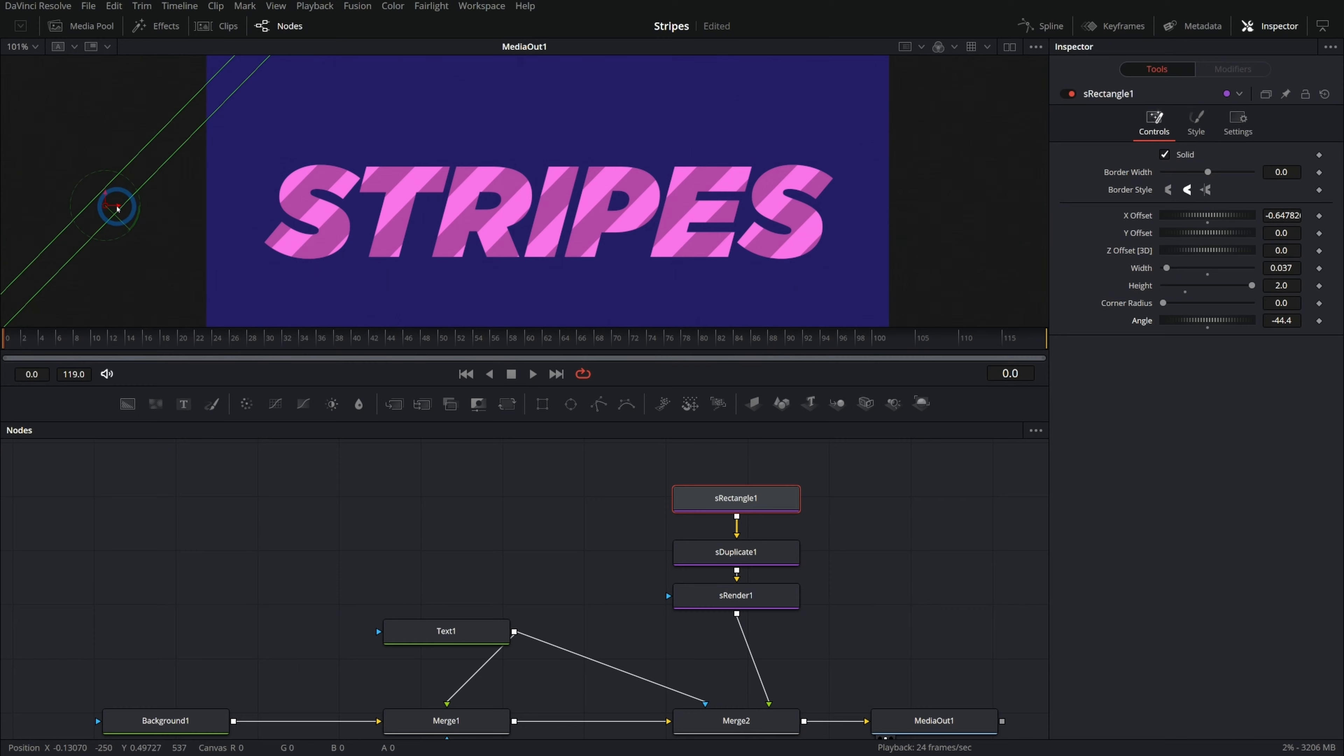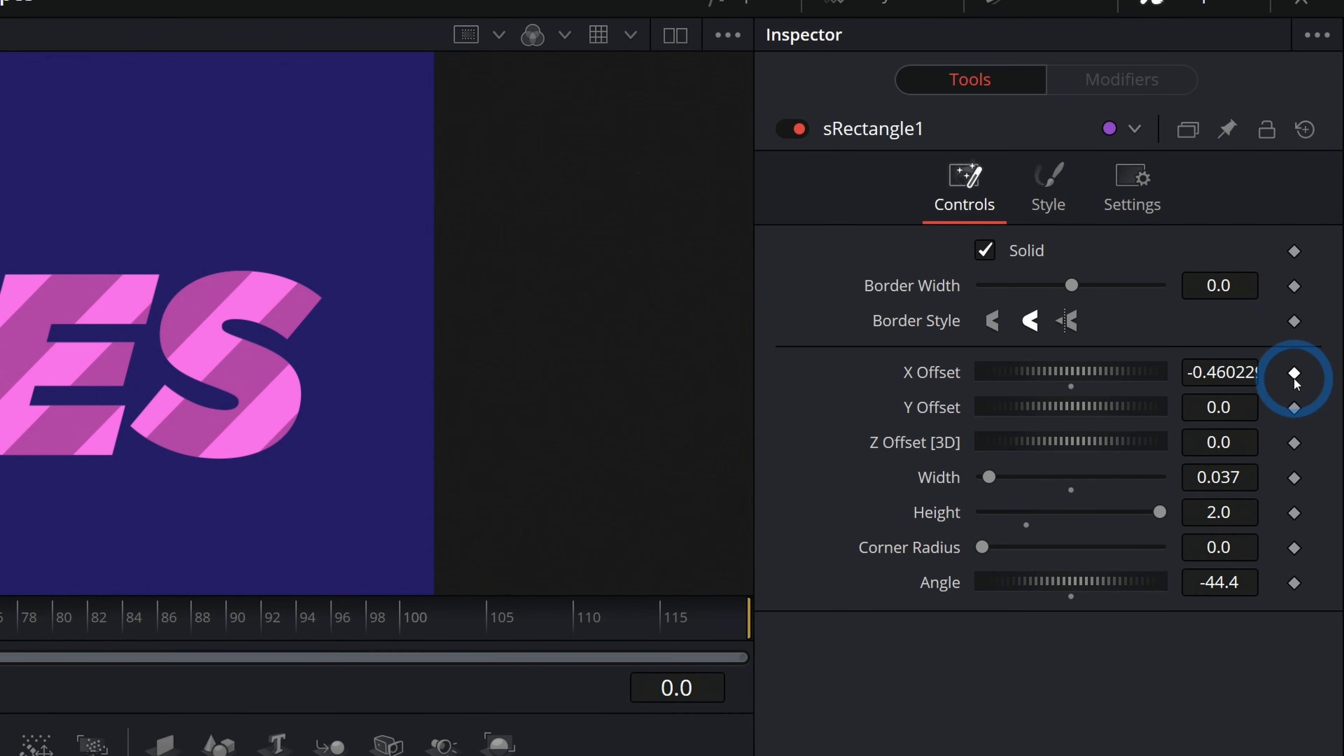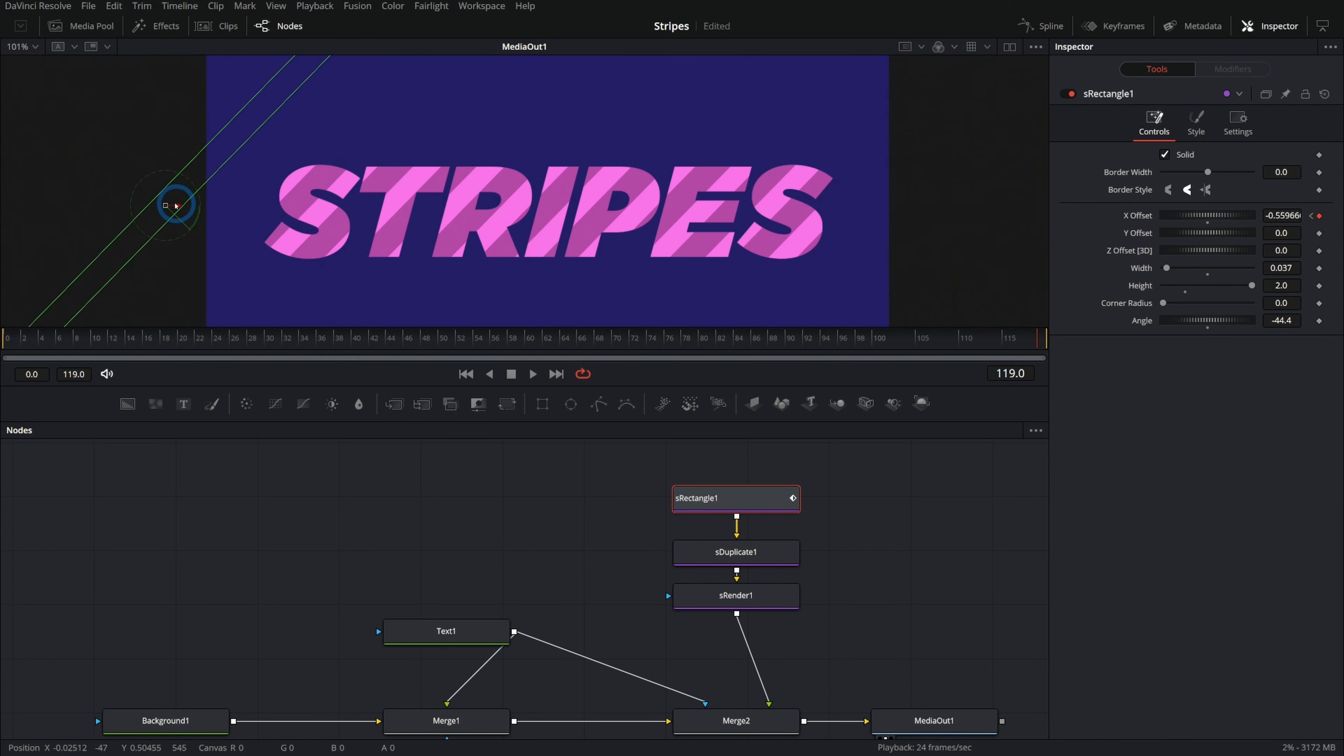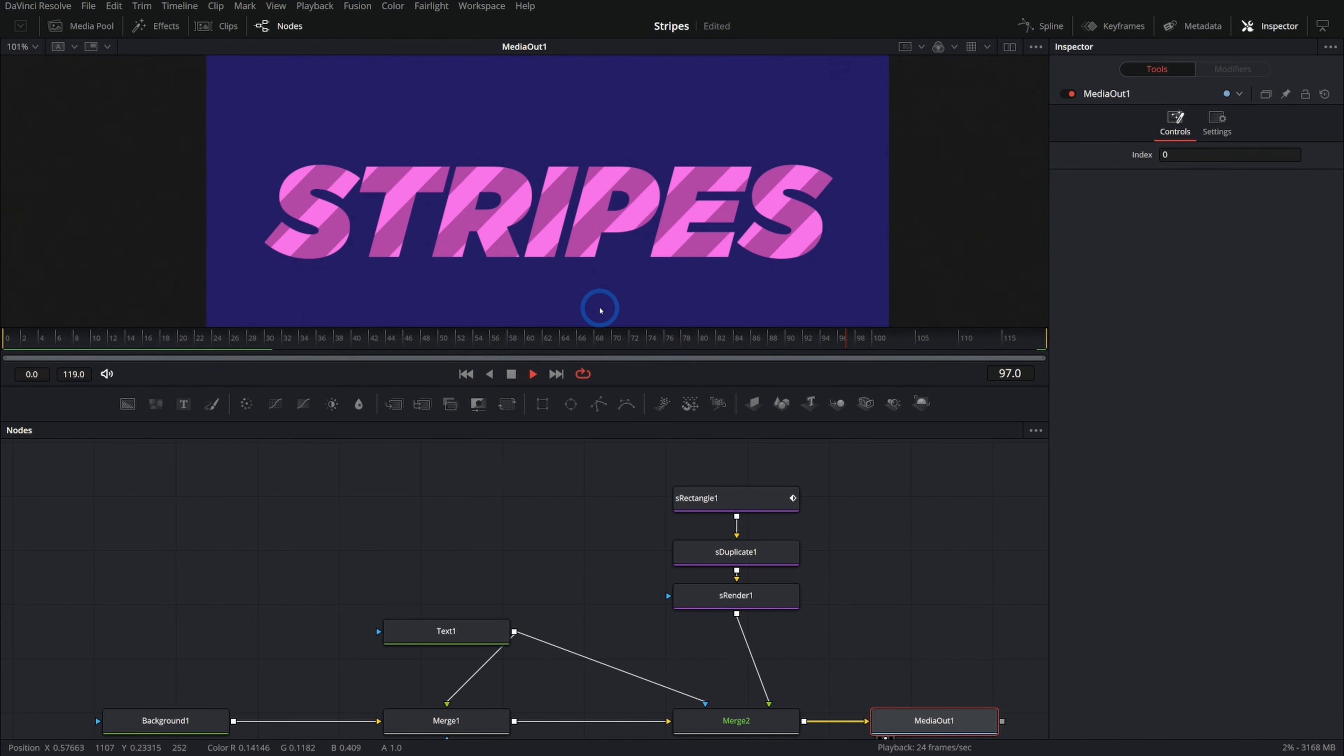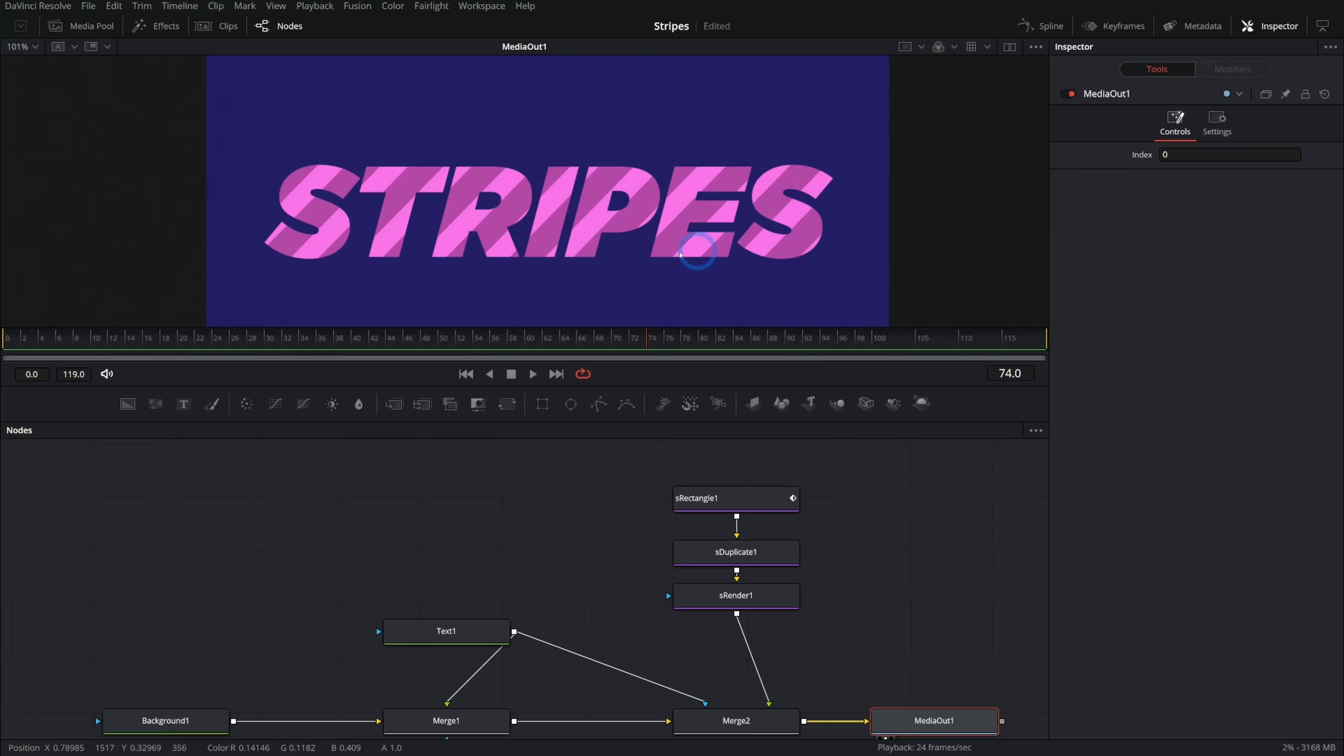Now we can animate this stripe by just moving this rectangle back and forth. And look what we got going on here. We could just start that there. Then we'll click this keyframe and move all the way to the end. I don't know, push this to the left a little bit, something like that. So now when we play this, we got the stripes kind of moving across the letters. That's looking pretty nice. But we can make this even better.